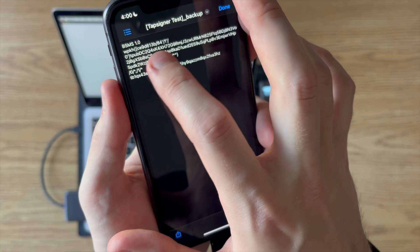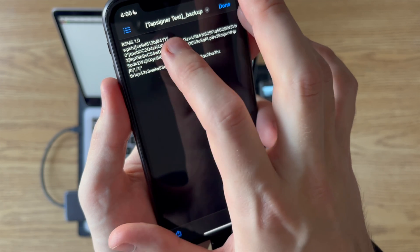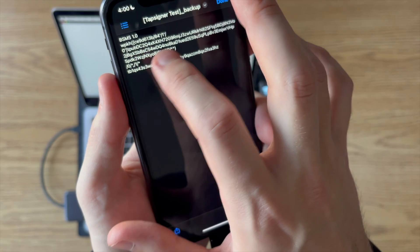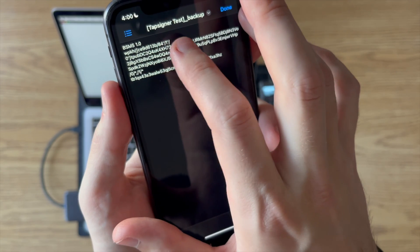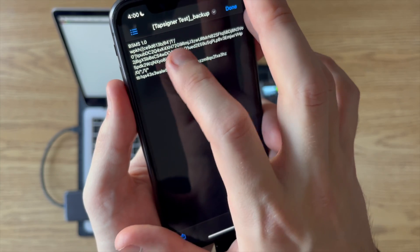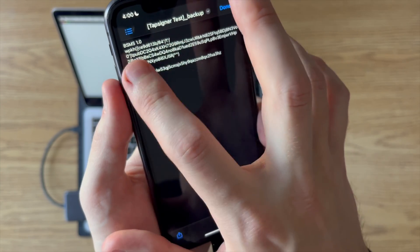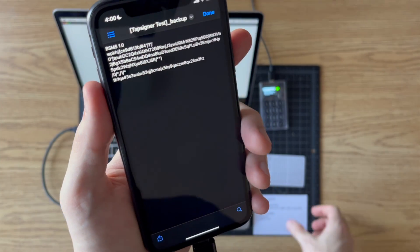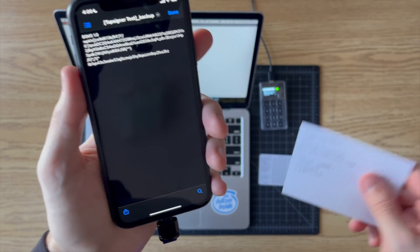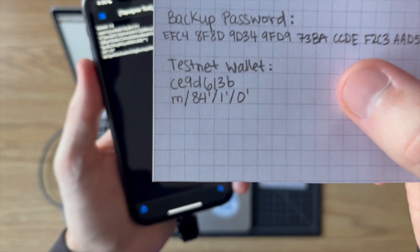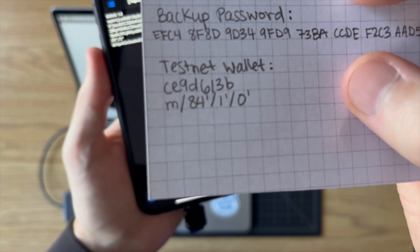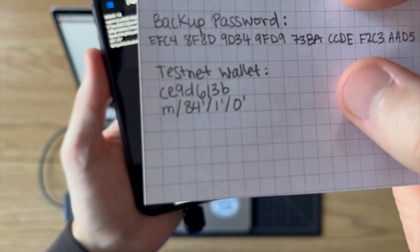the first 8 characters. That's the master fingerprint, and then after that it shows you the derivation path.